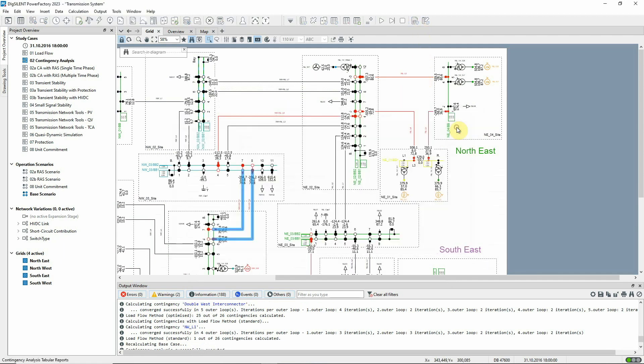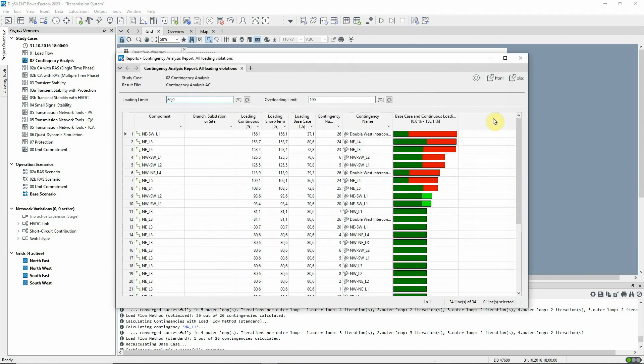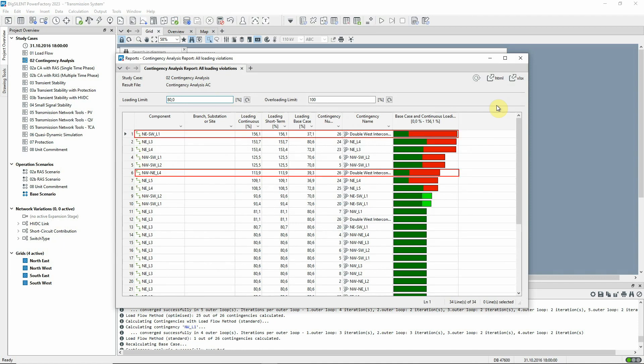If we now run the report, we can see that this double circuit fault has a significant effect on the network.